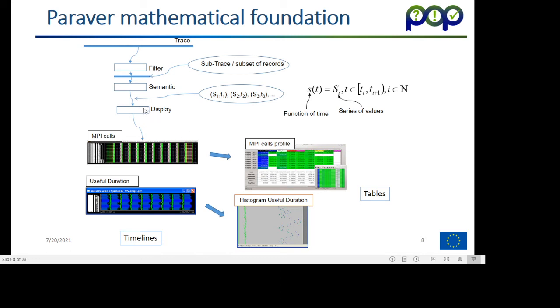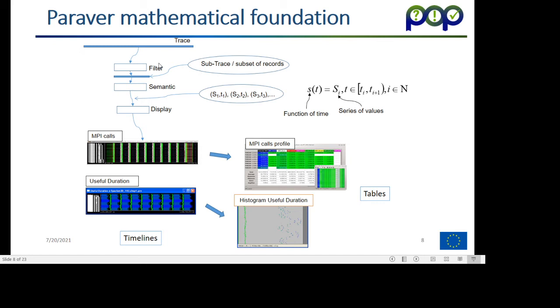What this displays is this rendering of these different functions of time. How do we produce these functions of time? There are actually two modules in Paraver that produce them. Out of the trace file, there's a first module that selects a subset. If we are interested in cache misses, only the cache miss events. If we are interested in MPI calls, only the MPI calls events. So what we see here at the output of this module is like a filtered sub-trace of the original one.